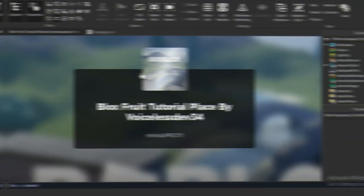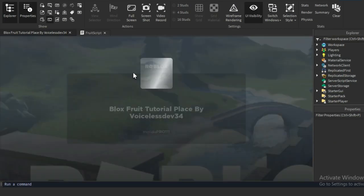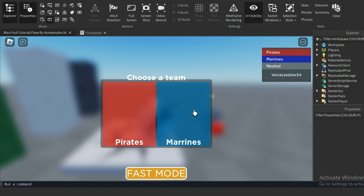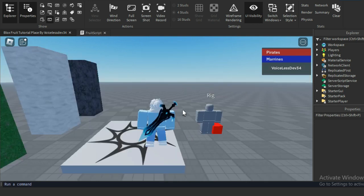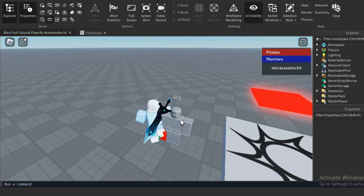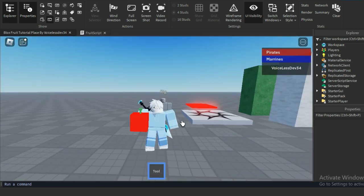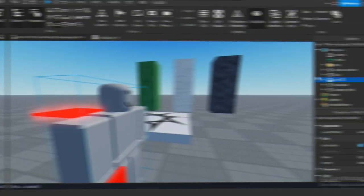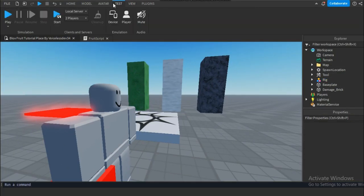With that out of the way we can test the script. It should work like a charm. As you can see the script is working, but the animation is a little bit bugged. So let's fix this.